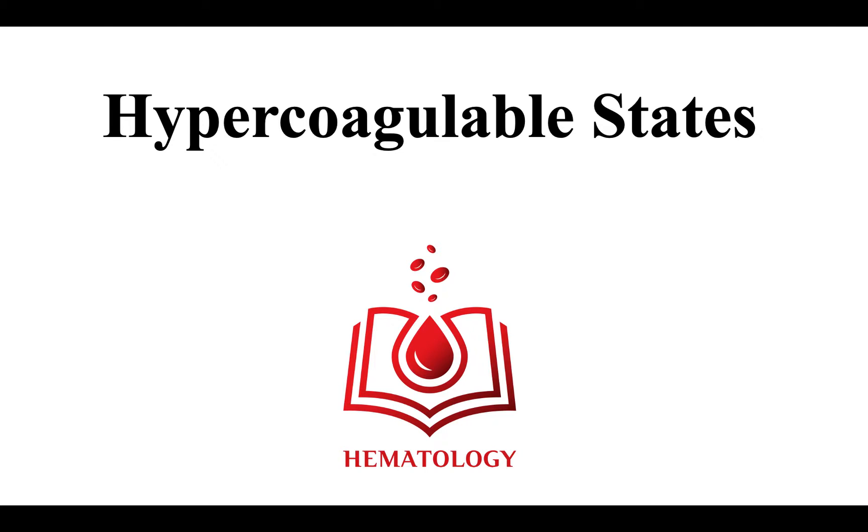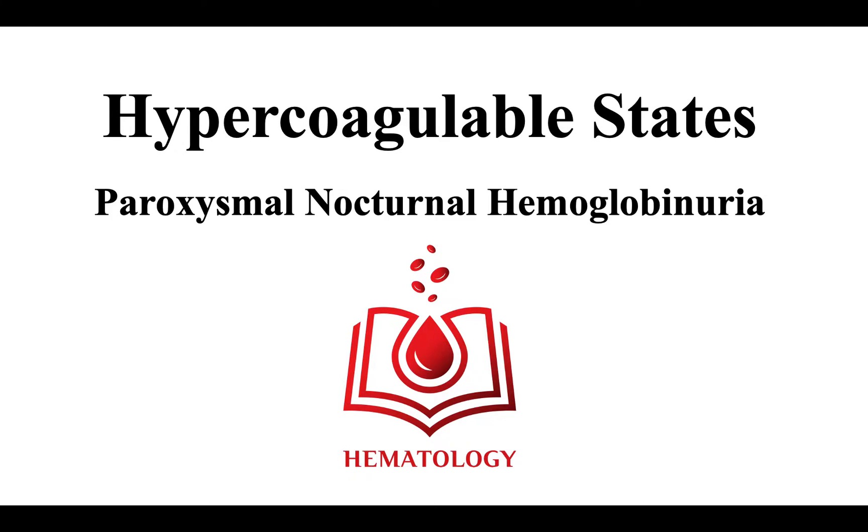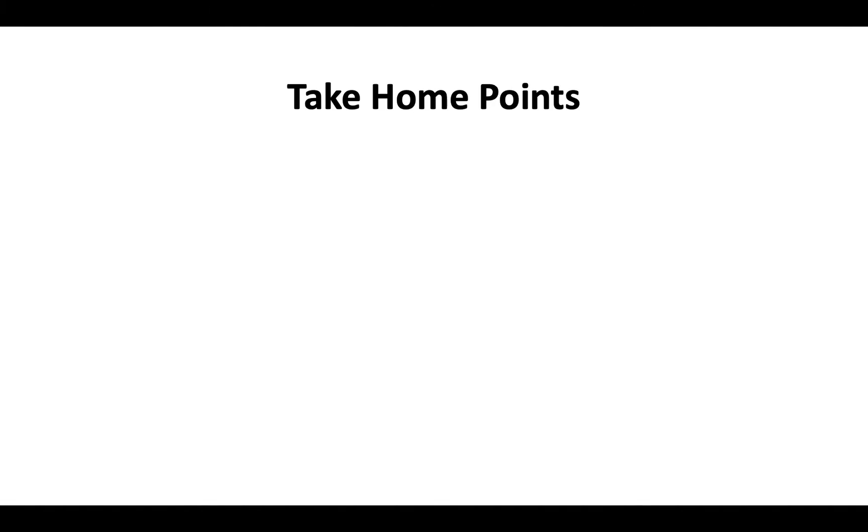Welcome to Hypercoagulable States. In this video, we will focus on paroxysmal nocturnal hemoglobinuria. In the next few minutes, we will discuss the following take-home points.